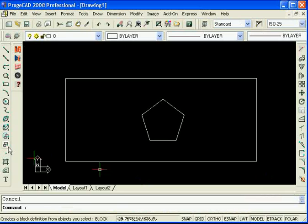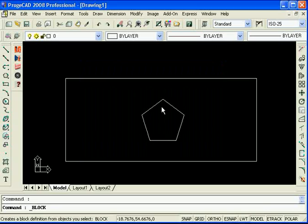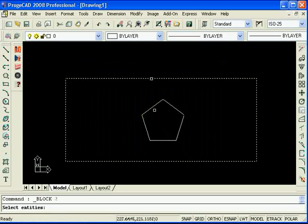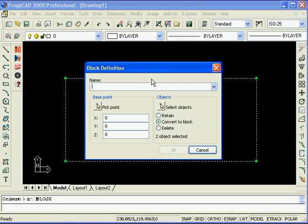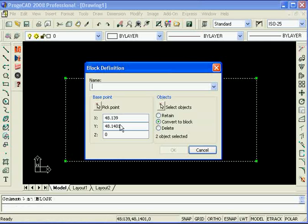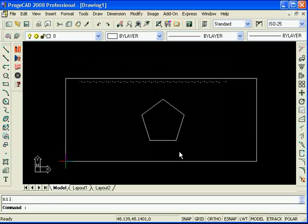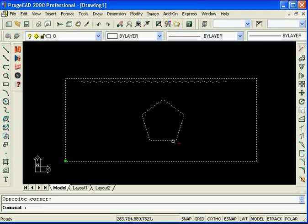So we'll merge them into one shape. I'll just quickly run through here. You've got the selection, the base point and then you can give it a name. So we'll call this hello. Okay so now that's merged into one block named hello as you can see from my selection there.